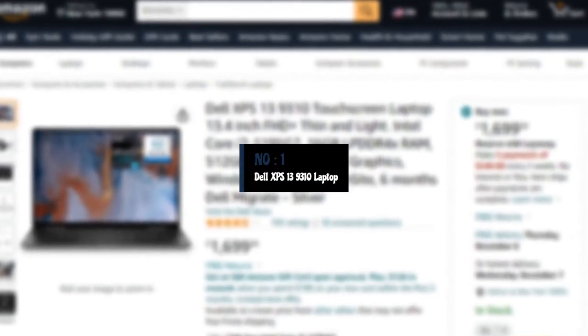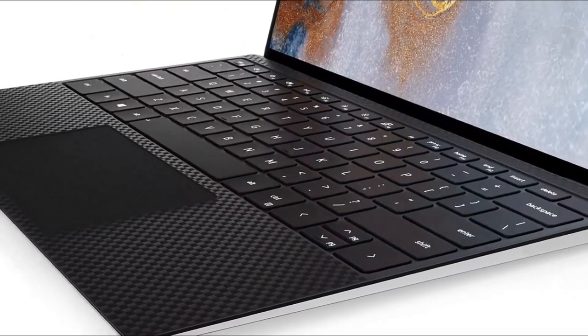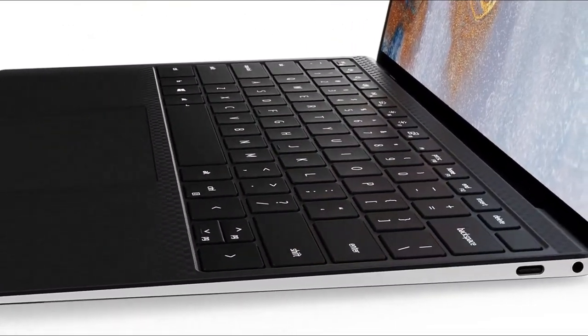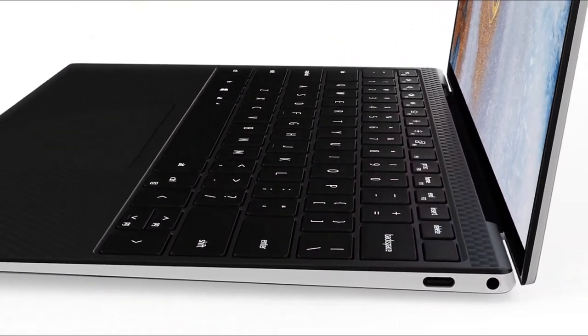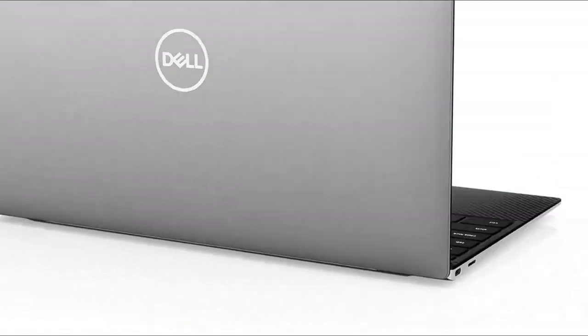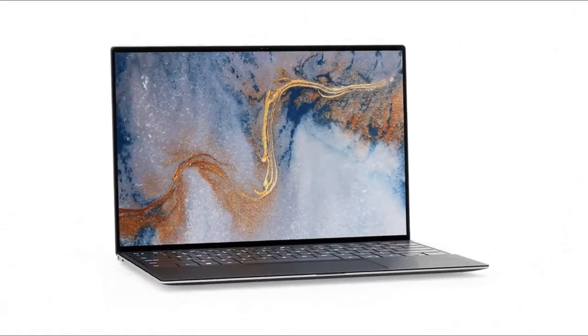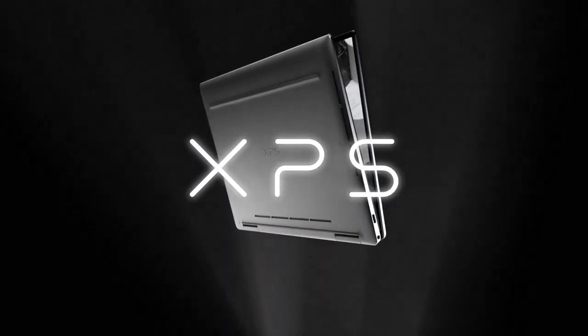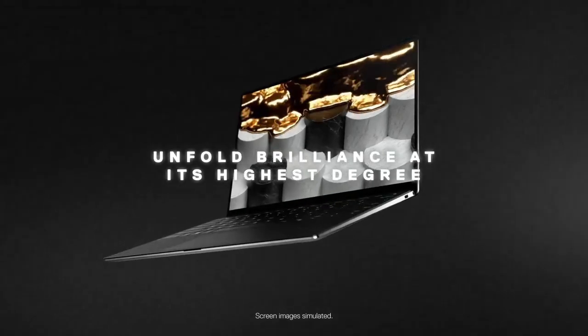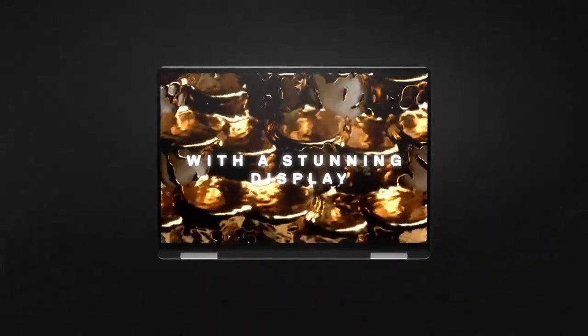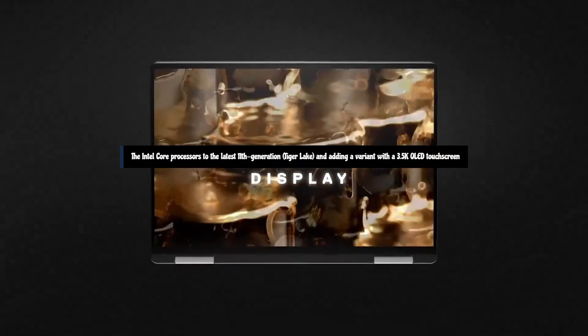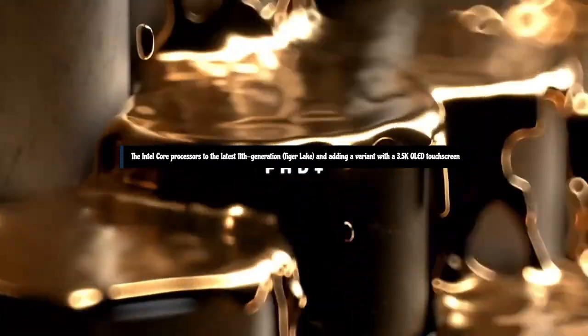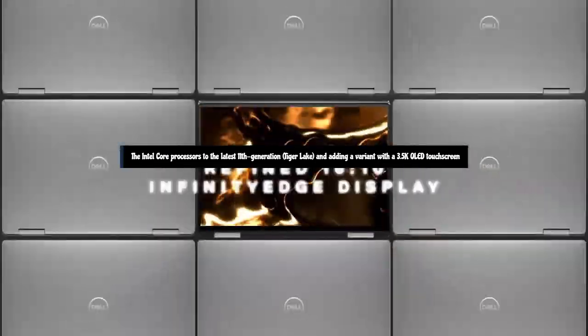Number 1. Dell XPS 13 9310 Laptop. The Dell XPS 13 2020 is a beast of a laptop. Dell's bold decisions and unwavering devotion to innovation are to thank for this. The Dell XPS 13 9310 remains an excellent ultra-portable, but of course there's plenty of competition in the 13-inch space. The latest 9310 model doesn't make any radical changes, merely updating the Intel Core processors to the latest 11th generation Tiger Lake and adding a variant with a 3.5K OLED touchscreen.